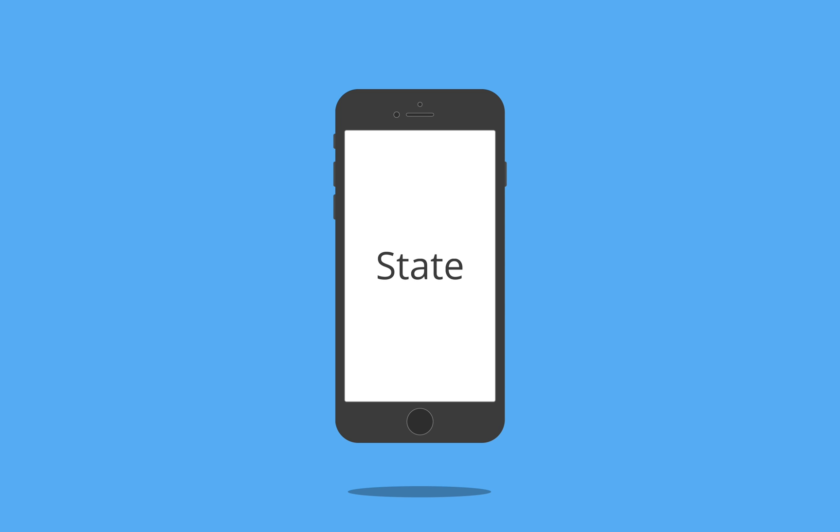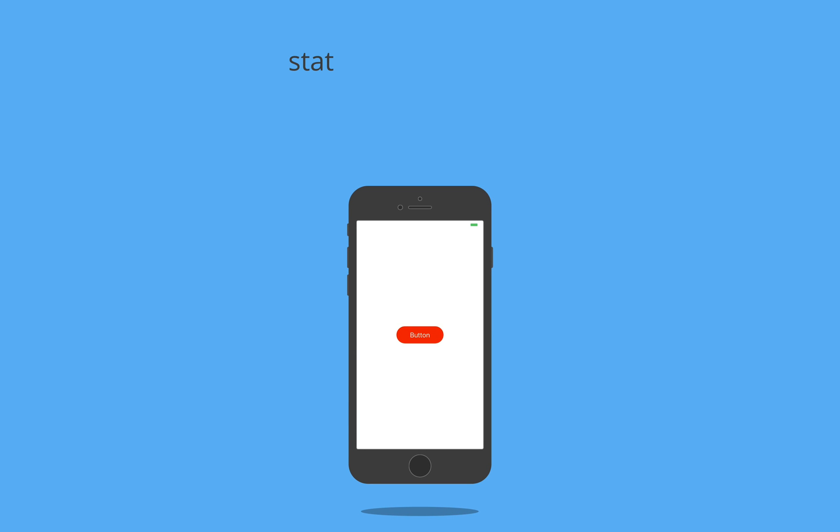For example, imagine you have a button that switches its color between blue and red each time it's pressed. What's actually happening is that this button relies on state, specifically the button enabled state. When button enabled is true, then our button is red, but when it's false, our button is blue.